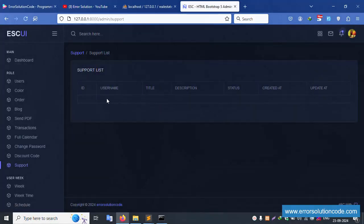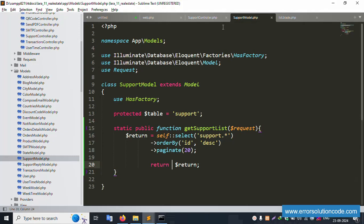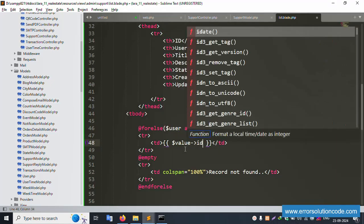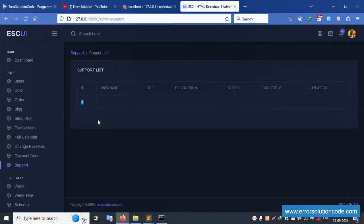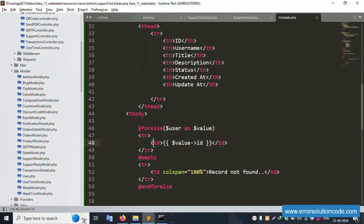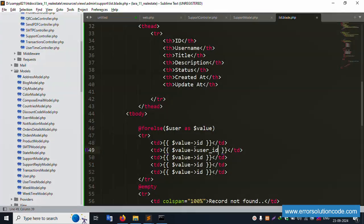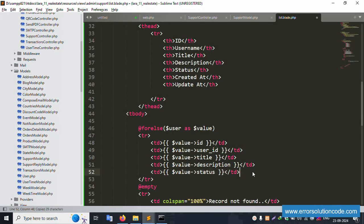One record is now showing. Inside the foreach: first column is ID — $value->id. Second is user_id — $value->user_id. Third is title — $value->title. Fourth is description — $value->description. Fifth is status. Sixth is created_at and updated_at dates.